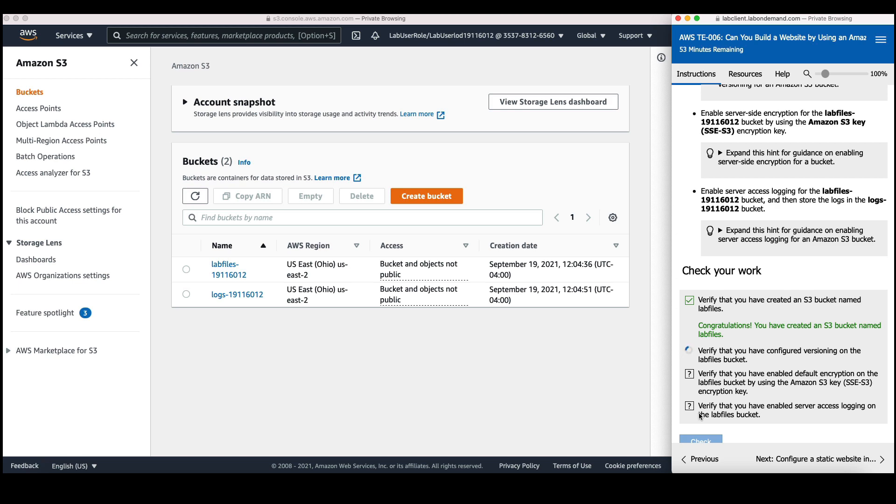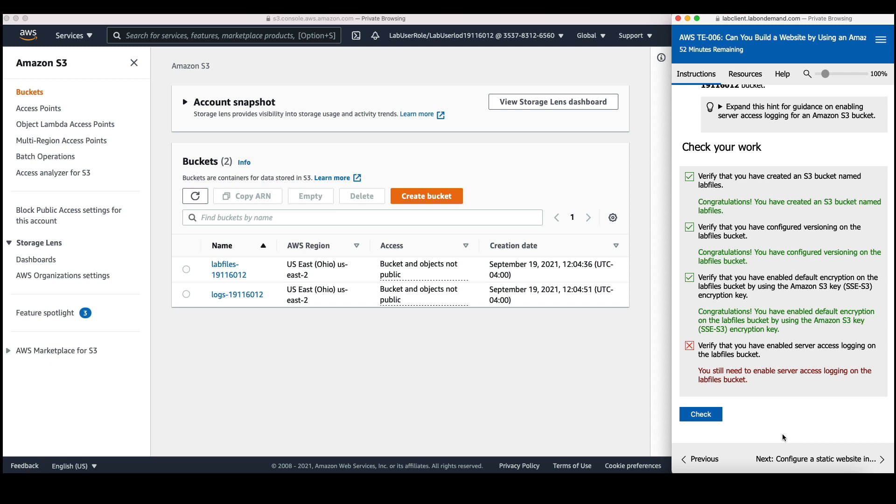So it's checking if we've completed the tasks successfully. In this case, we can see that four tasks were completed successfully, but the fifth one wasn't. So now I know what I need to do to go back and fix the issue, and then I can check again to see if it's configured correctly.